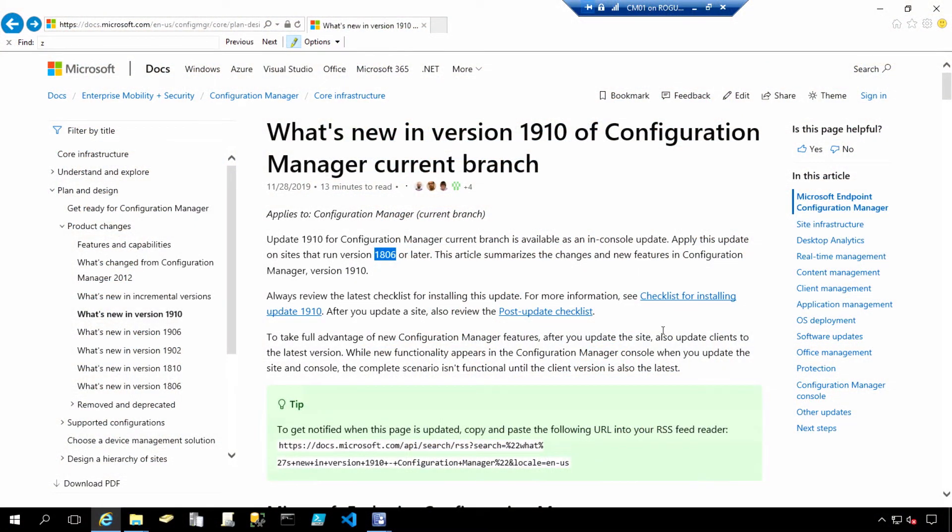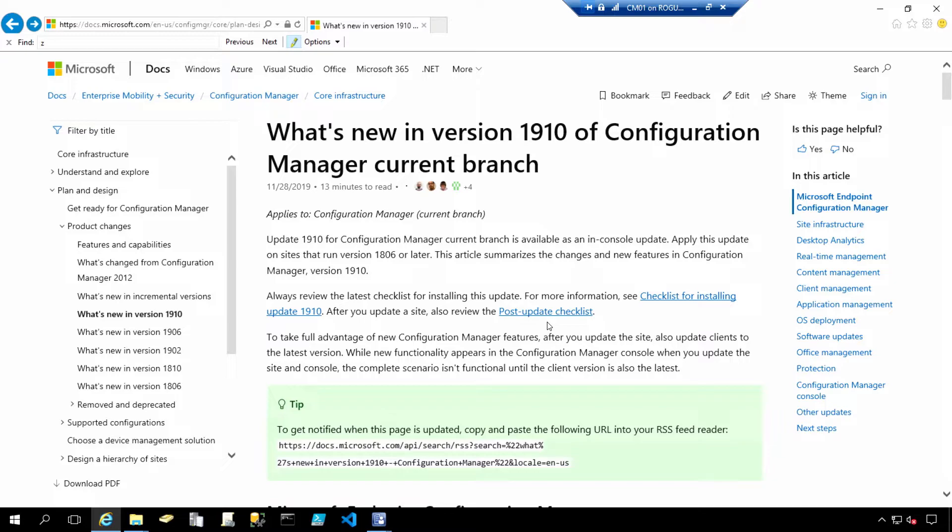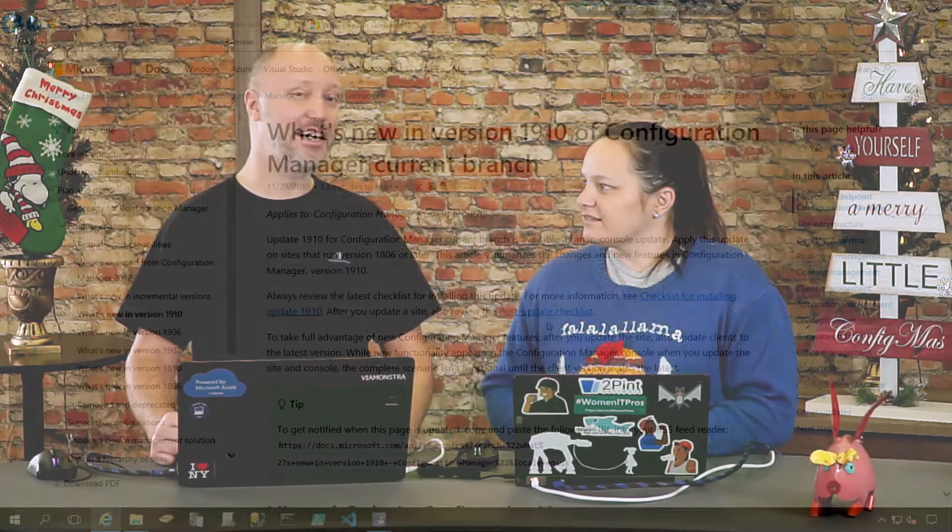So if you're wondering how you can update, there is definitely documentation in the what's new in 19.10. There is a checklist for installing the update as well as a post-update checklist that you can follow, including things like remembering to do reboots and disabling things as well. I also know that you have written a blog post about it that's a little bit more simplified. And I added in some real-world stuff that is not covered at all in the current docs.